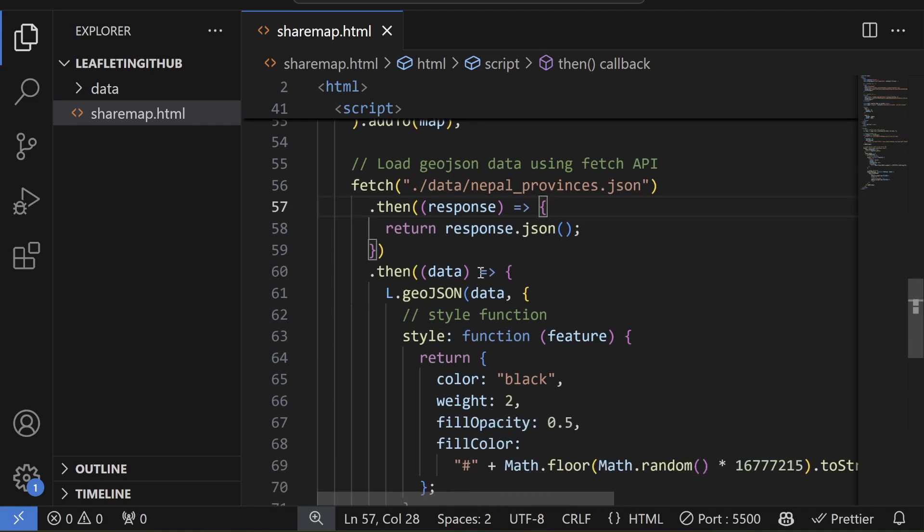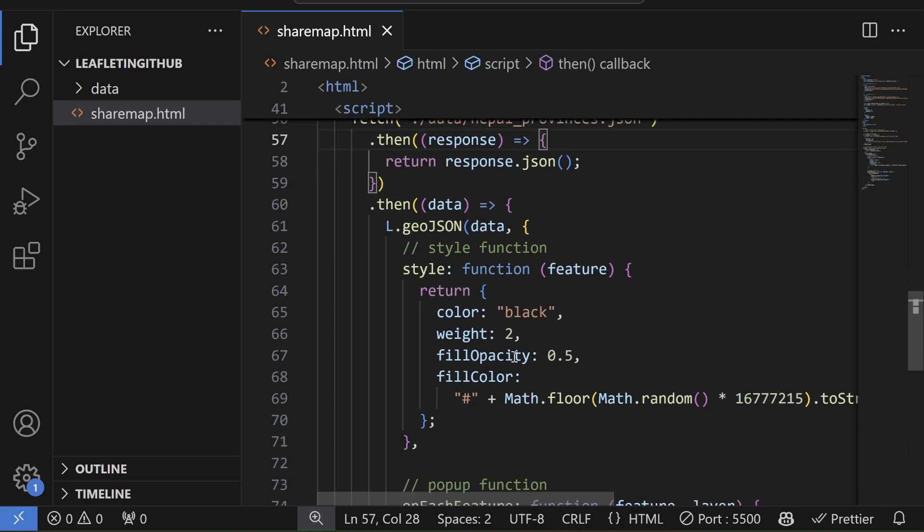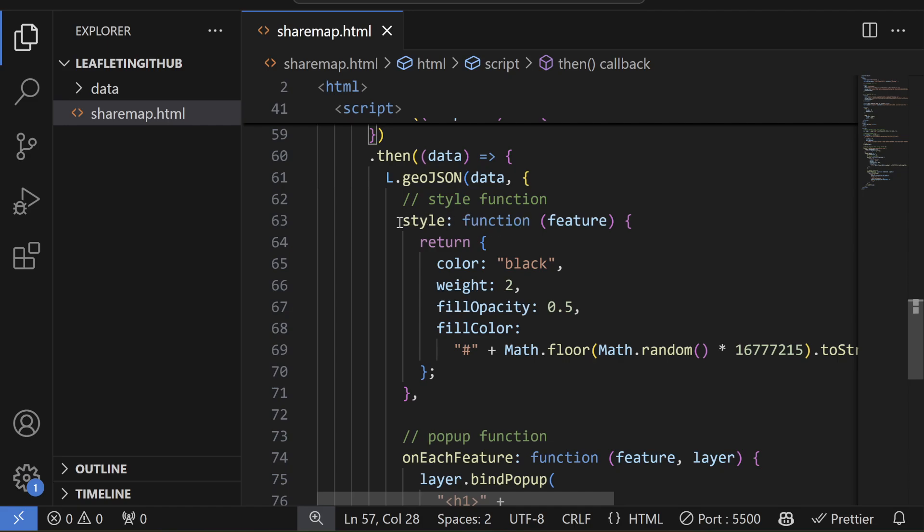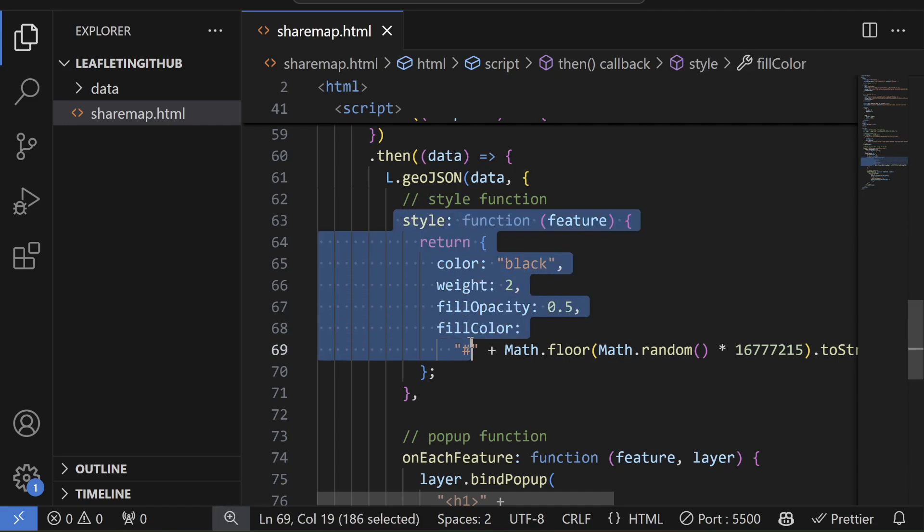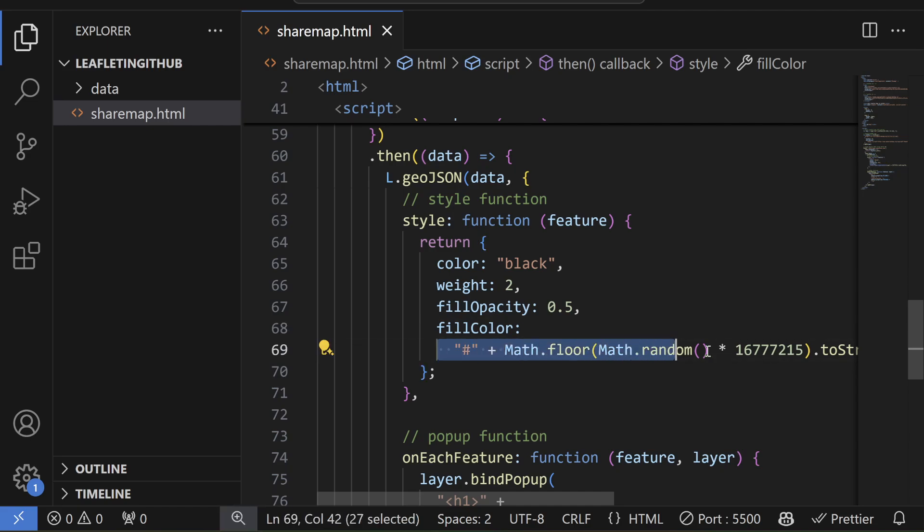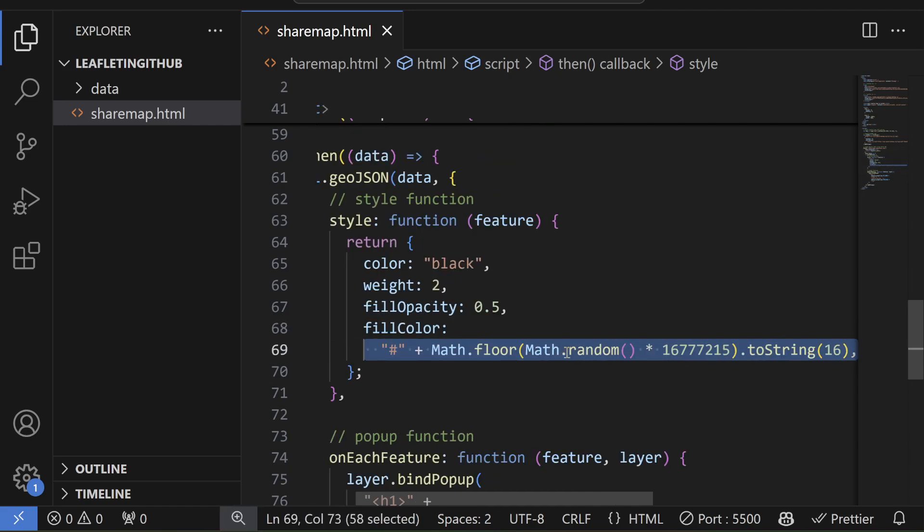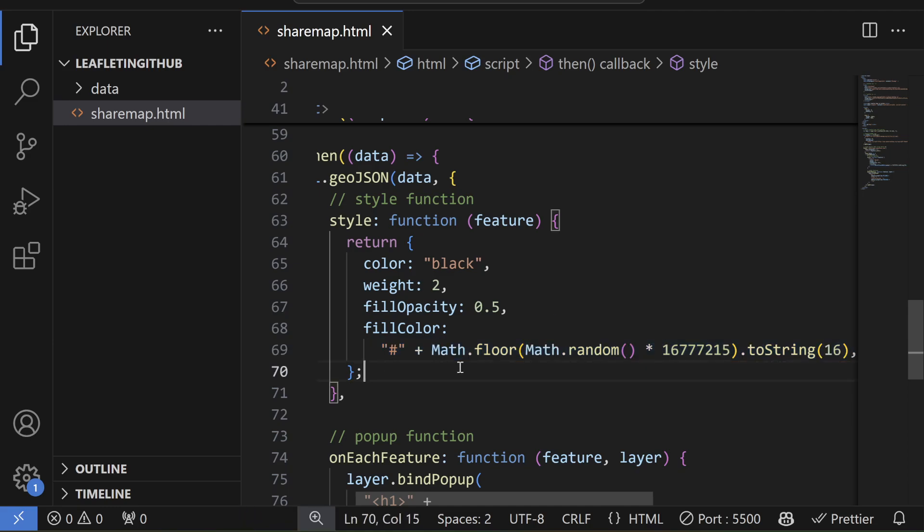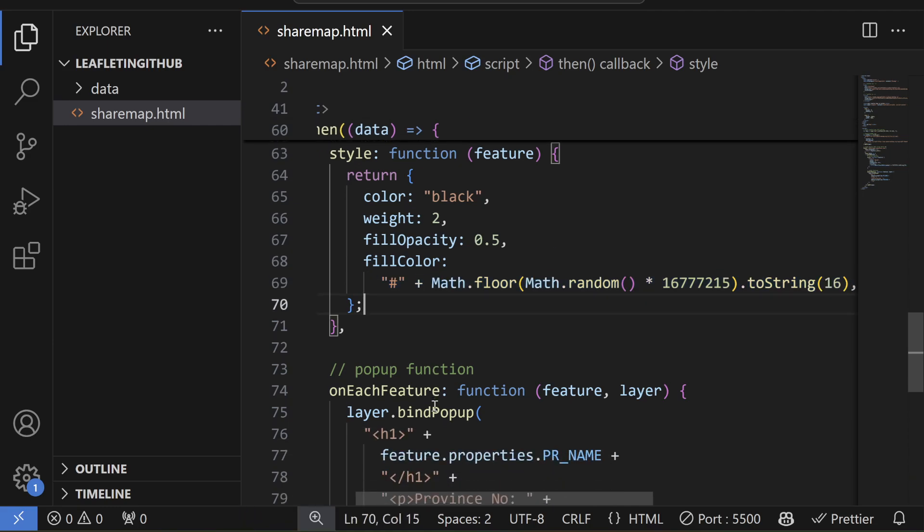And then I pass that object into the L.geoJSON and then I styled it here in the fill color. So I'm filling the color randomly, basically using Math.floor function. Feel free to change it with your own color map.